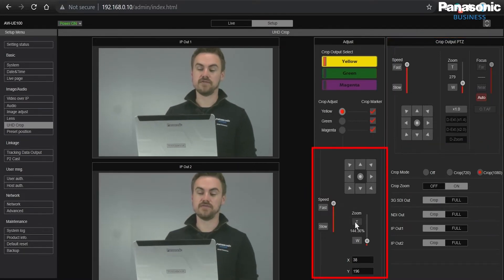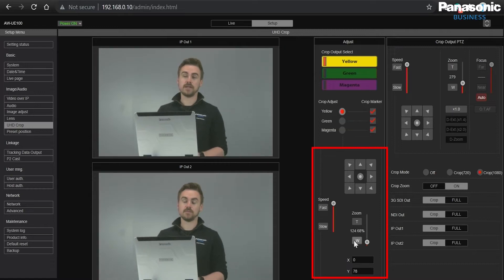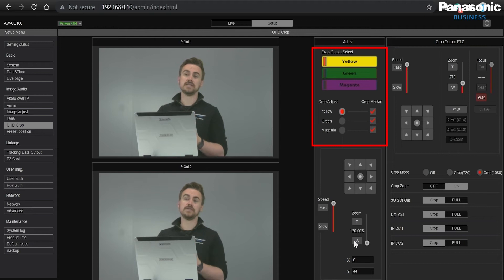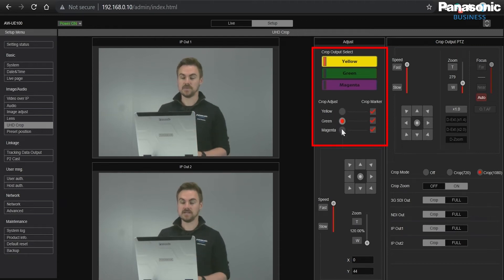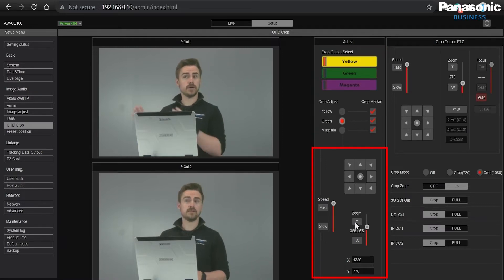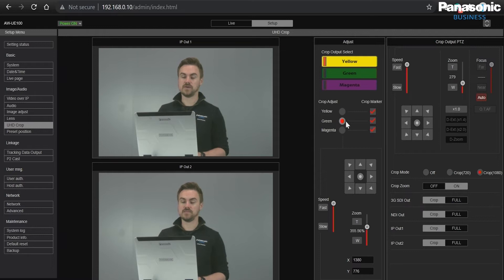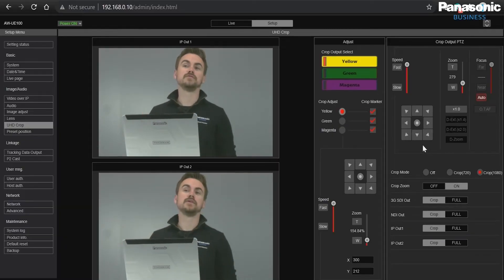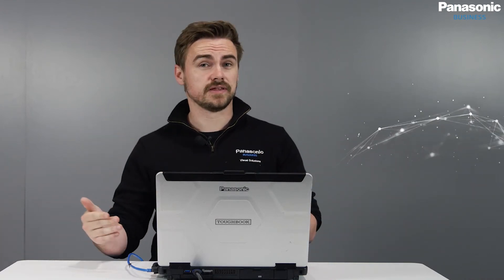The way that we can define these three different crop zones is by three different colors — yellow, green and magenta. When I change here I'm now positioning each different crop, so that when we recall them either by user button on the RP150 or inside the web GUI we position these three different areas that we can recall at any time. This is really useful because we can not only use the optical zoom of the UE100, which is already 24 times, but we can also use the UHD crop to extend on top of that.